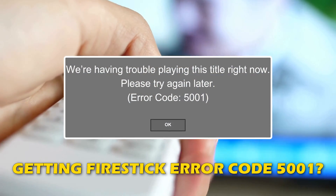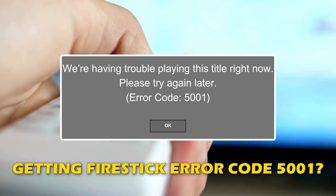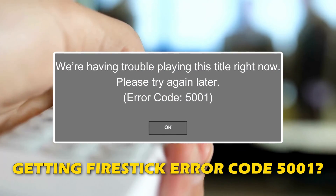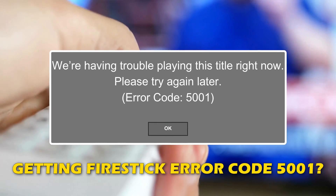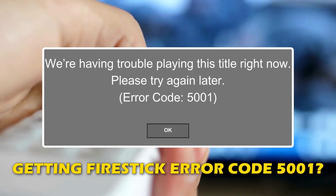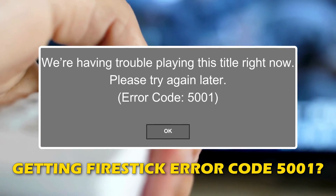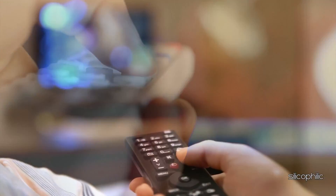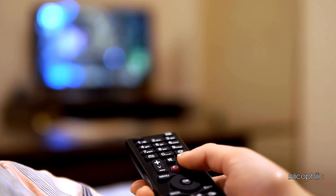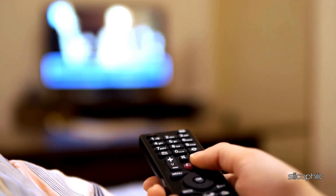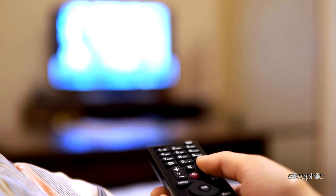If you are getting Fire Stick Error Code 5001, then you are at the right place. We have got some easy ways that you can use to fix this issue. Welcome back to Silicophilic, your go-to source for tech tips and fixes.